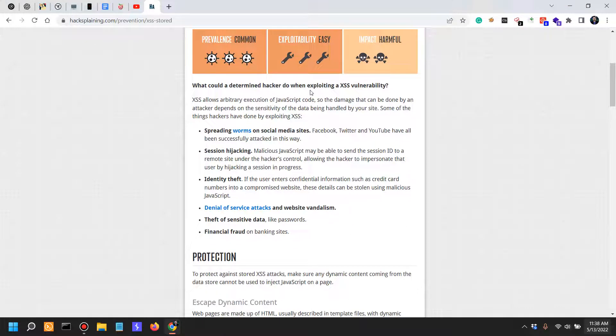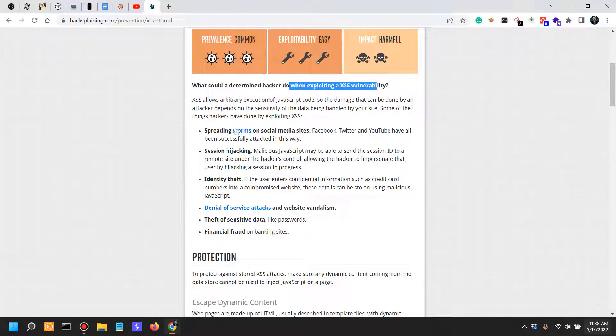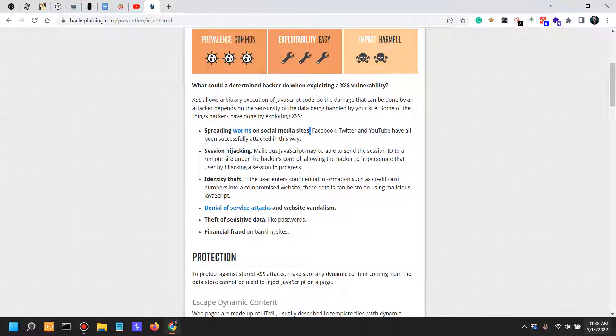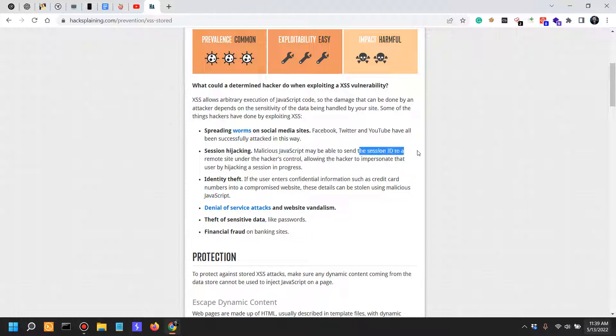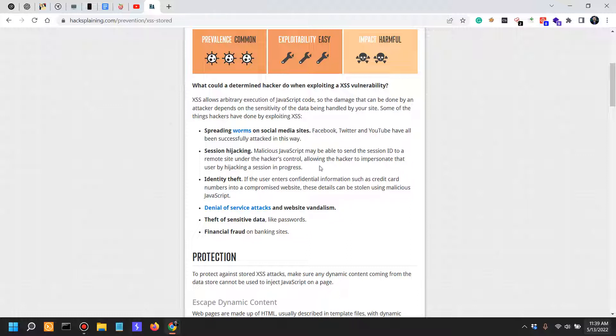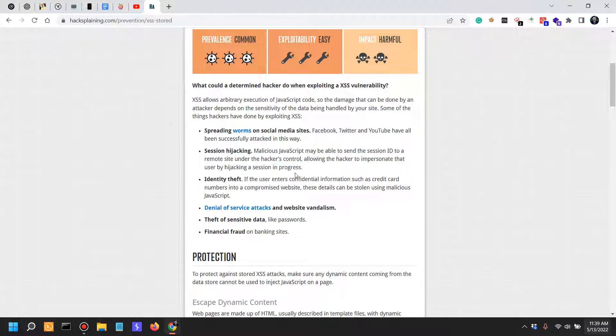What could a hacker do when exploiting an XSS vulnerability? They could spread worms on social media sites such as Facebook, Twitter, and YouTube, which have all been successfully attacked in this way. Session hijacking: malicious JavaScript may be able to send a session ID to a remote site under the hacker's control, allowing the hacker to impersonate that user by hijacking a session in progress. Identity theft.